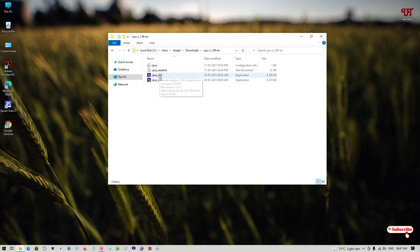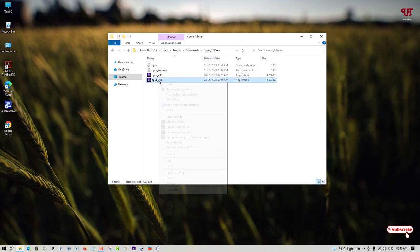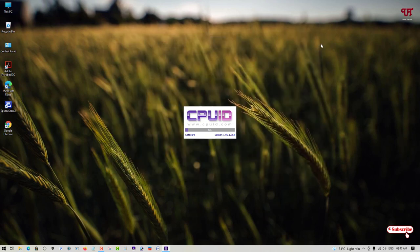I'll just use the bottom one, that is the 64-bit. I'll right click on it and run it as administrator. Wait for a few seconds.